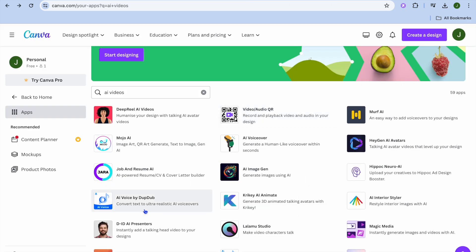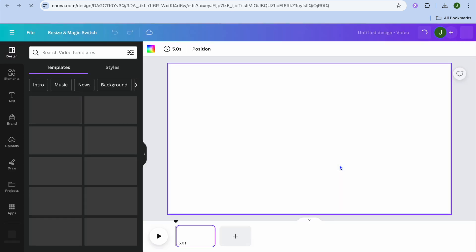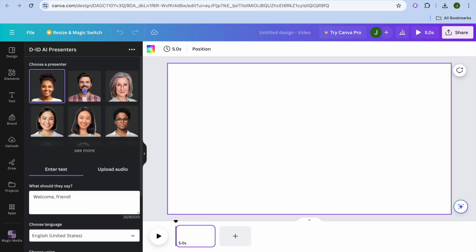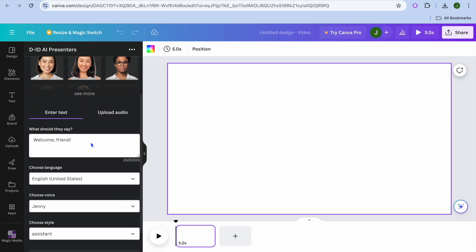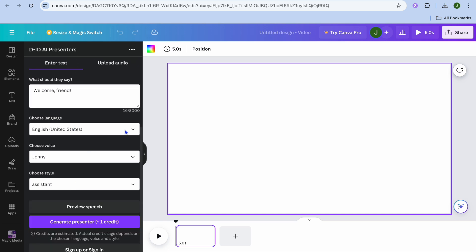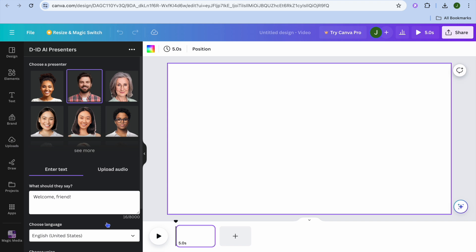Another option you can look into is D-ID AI Presenters. Tap 'Use in new', then select video. From the left-hand menu you can choose your presenter, scroll down to type in your prompt or upload your own audio, choose the language — there's a vast array of options — and choose the voice. Scroll down and tap 'Preview speech'. Once it's to your liking, tap 'Generate presenter'. That's it — hope you found this tutorial helpful and informative. If you did, be sure to hit the like button and subscribe.